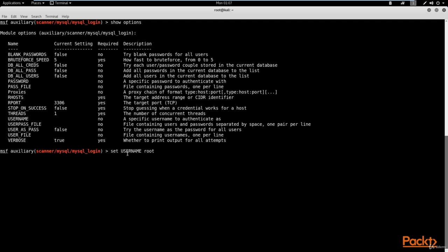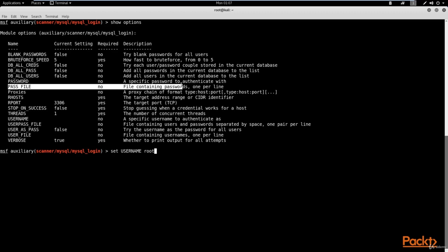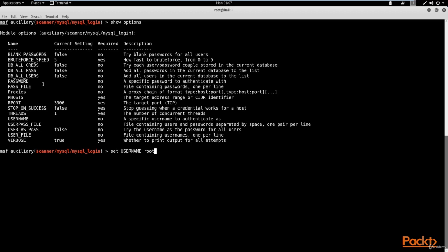In the real world, the username will obviously be changed. What you would do is use a user file containing usernames and a password file containing passwords, which you can brute force against. Depending on your success rate, you can either get the credentials, or if they don't exist within the word list, the brute force attack fails. In this case, we set the default username as root.